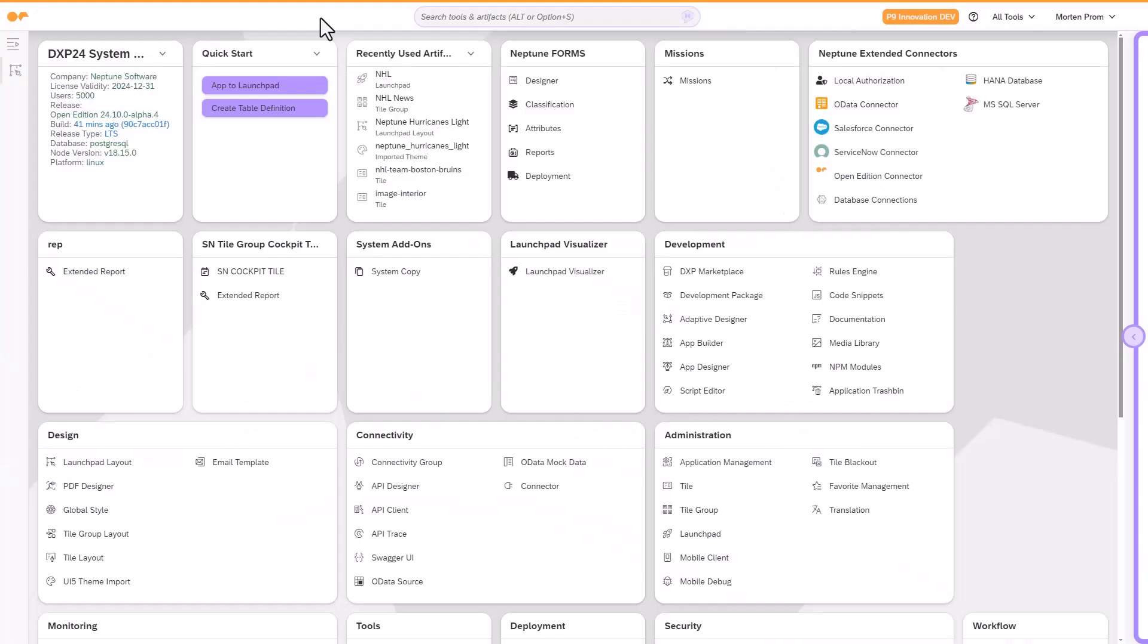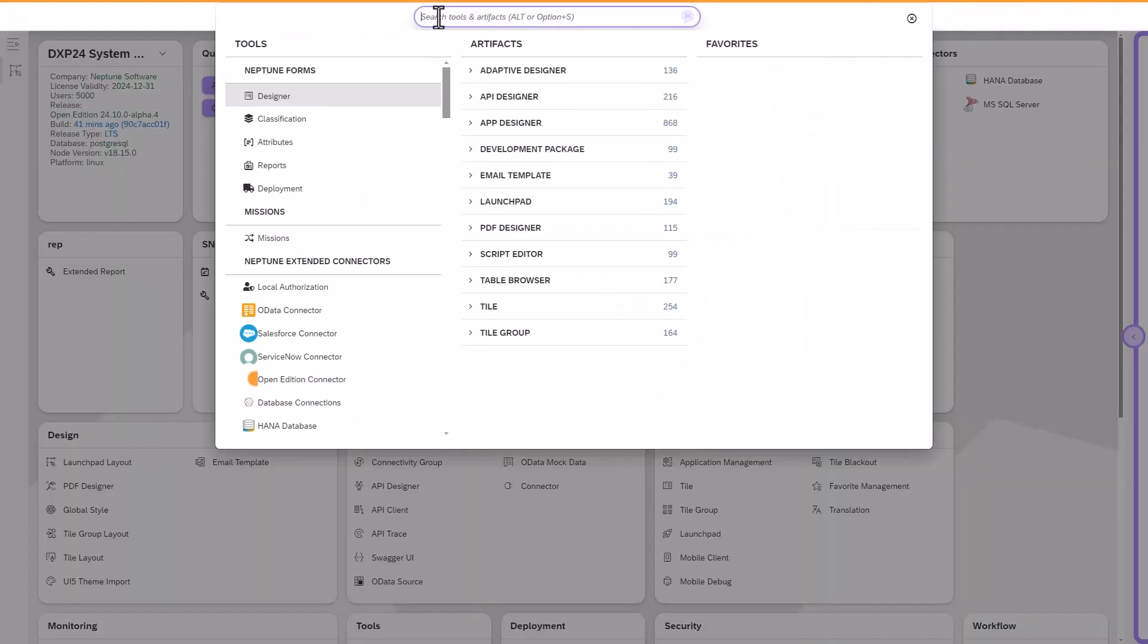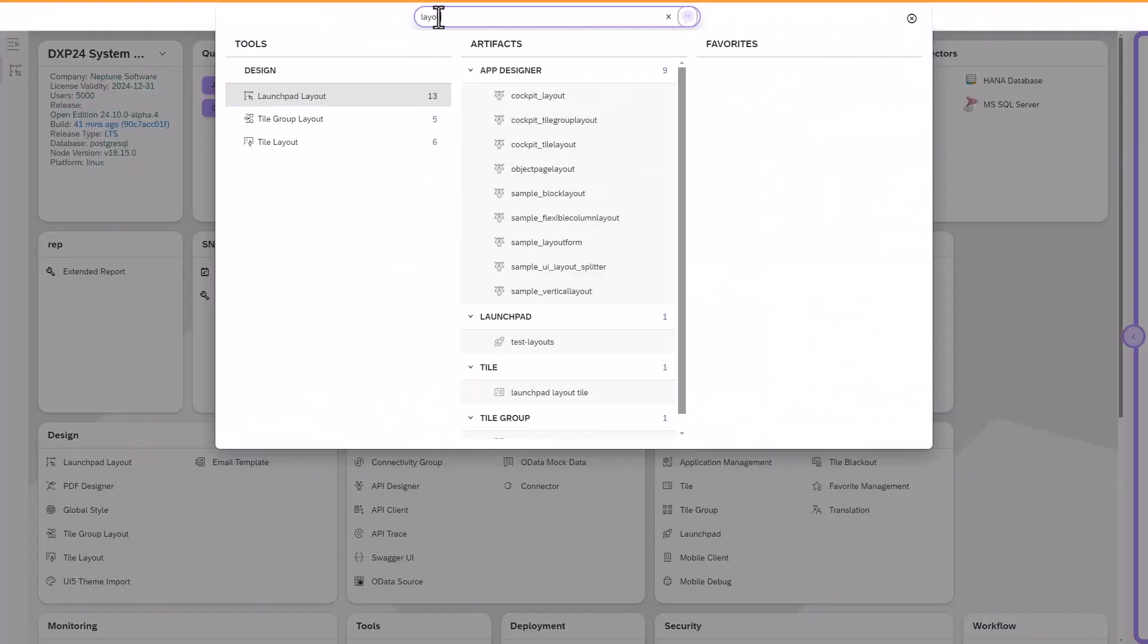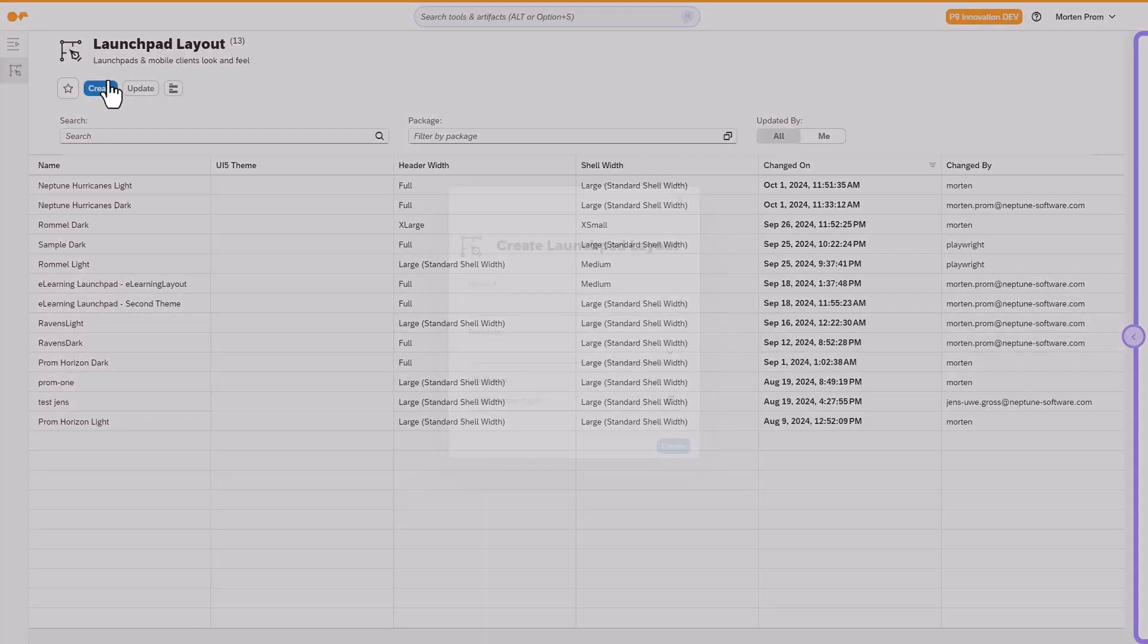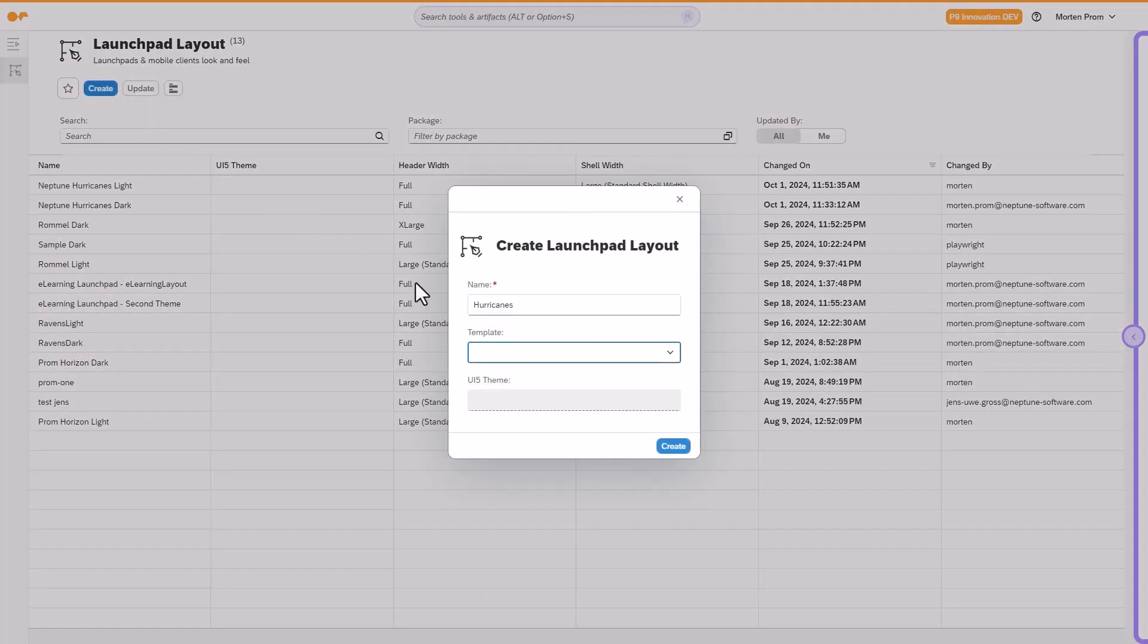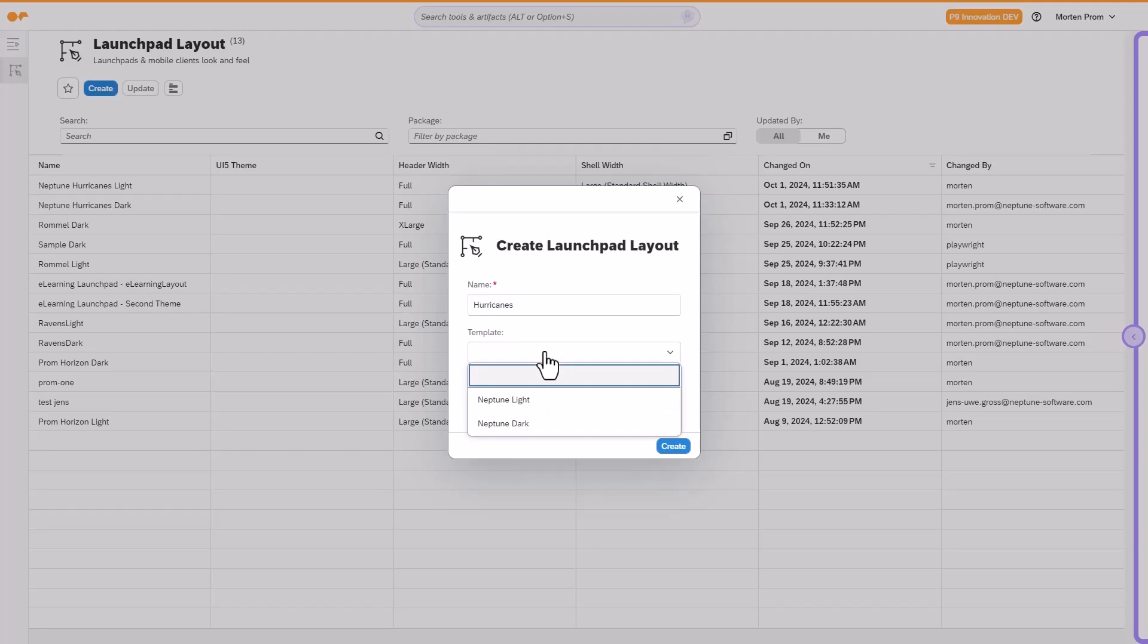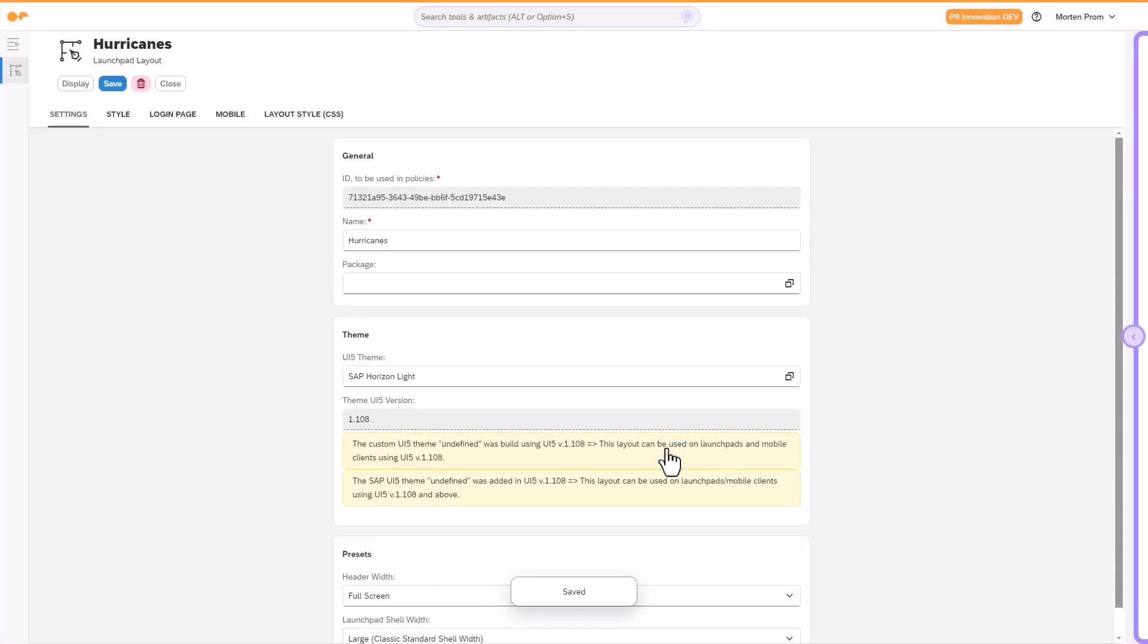The default launchpad layouts serve as an excellent foundation for creating company-specific designs. Start by selecting a Neptune template and customizing the logo and background images to match your company's branding.